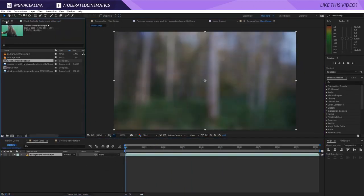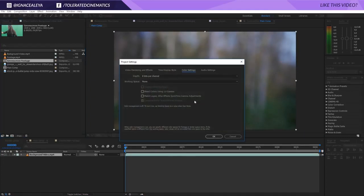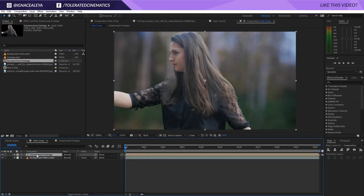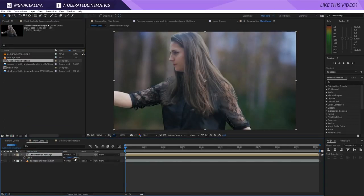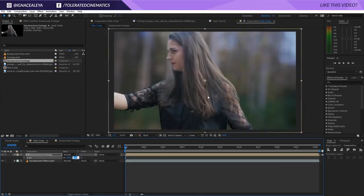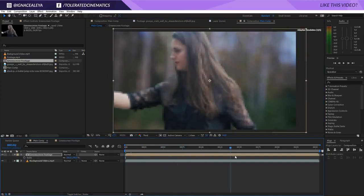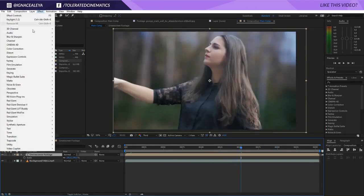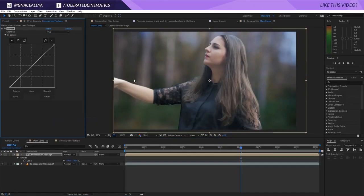Go back to the main comp, open Project Settings, and change it from 8-bit to 16-bit so we have a little bit more to work with. Then drag the green screen footage on top of the background video. Press S on the keyboard and scale it up a little bit so the head isn't completely in the shot, since there were some green screen mistakes there. Position the key like so — looking great.